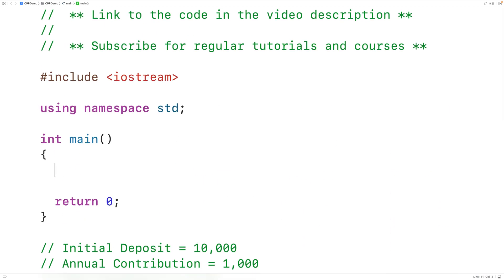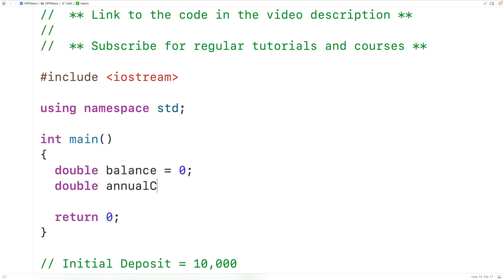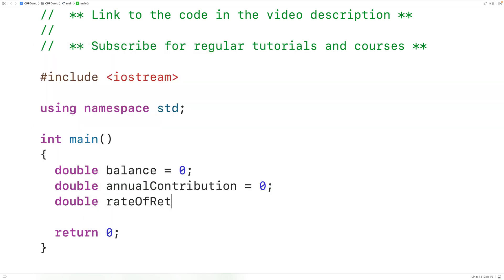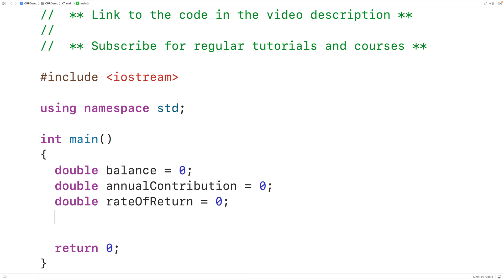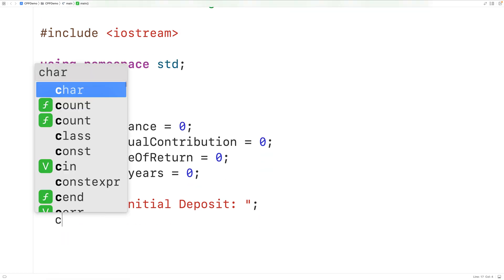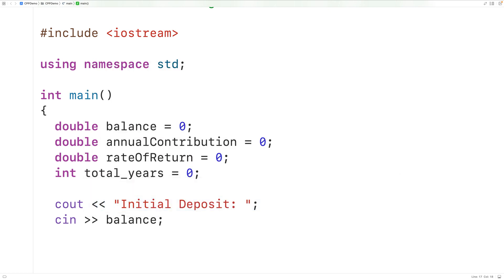The first thing we'll do is declare variables to store all this information. We'll have double balance equals zero to store the account balance, double annual contribution to store the annual contribution, double rate of return to store the annual rate of return, and int total years to store the years to grow. Then we'll prompt the user to enter these values with cout and cin balance to store the initial deposit into balance.